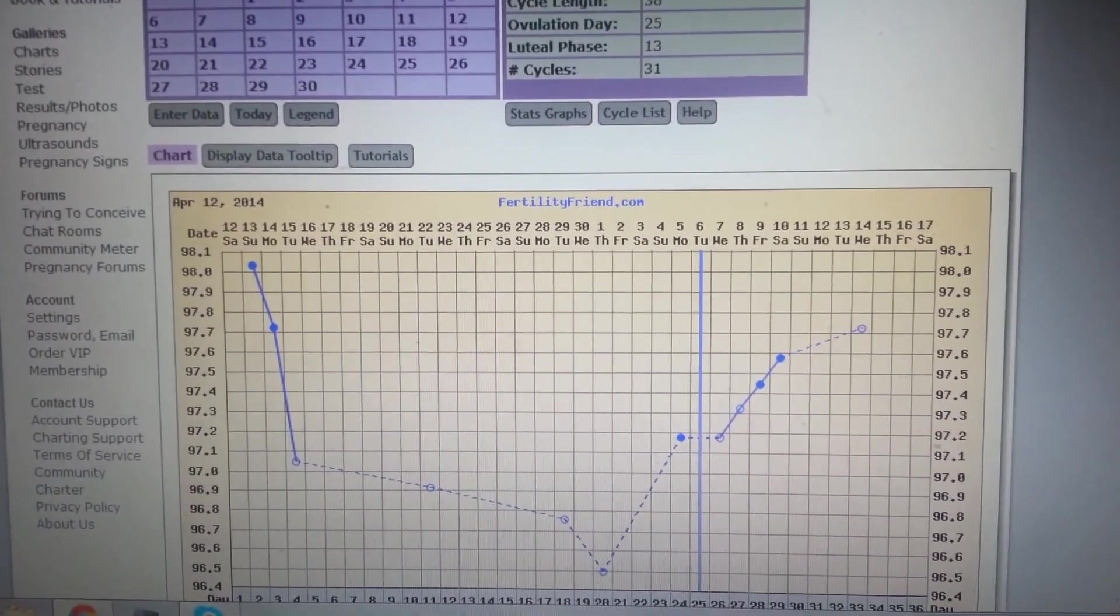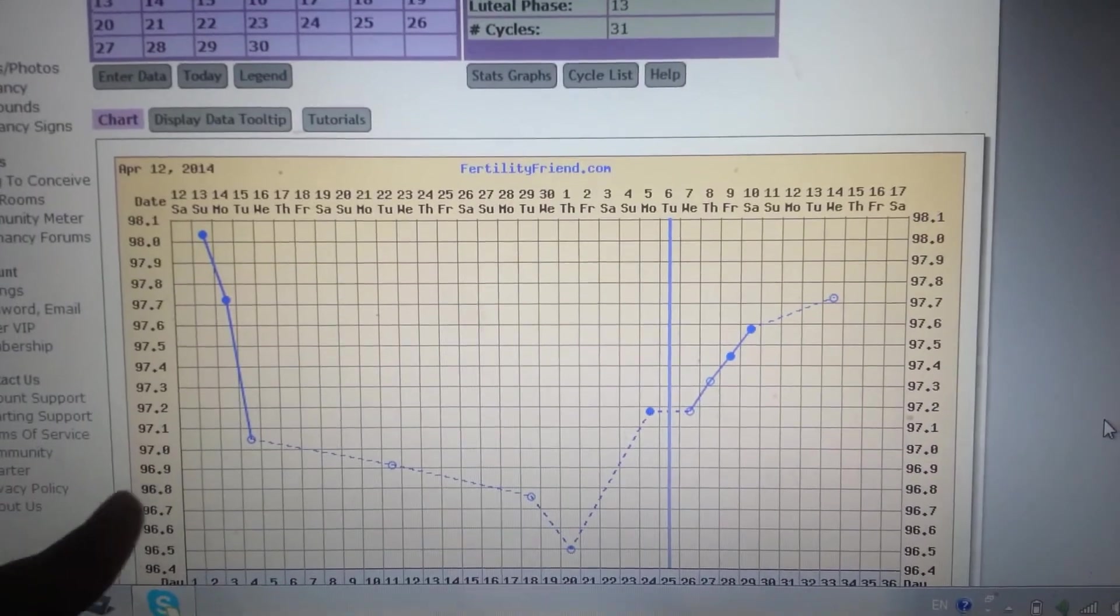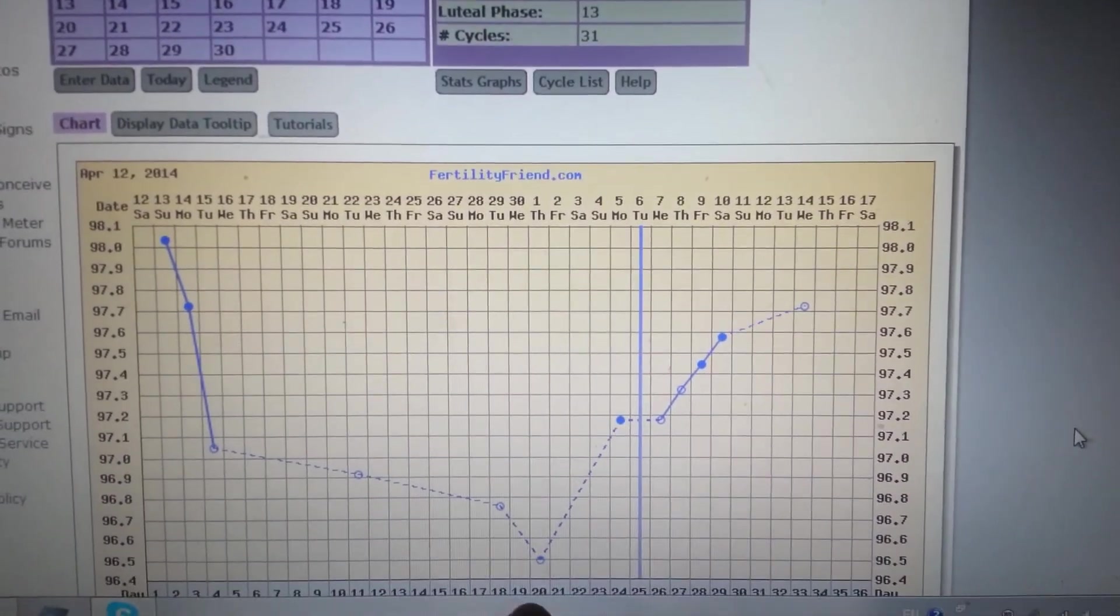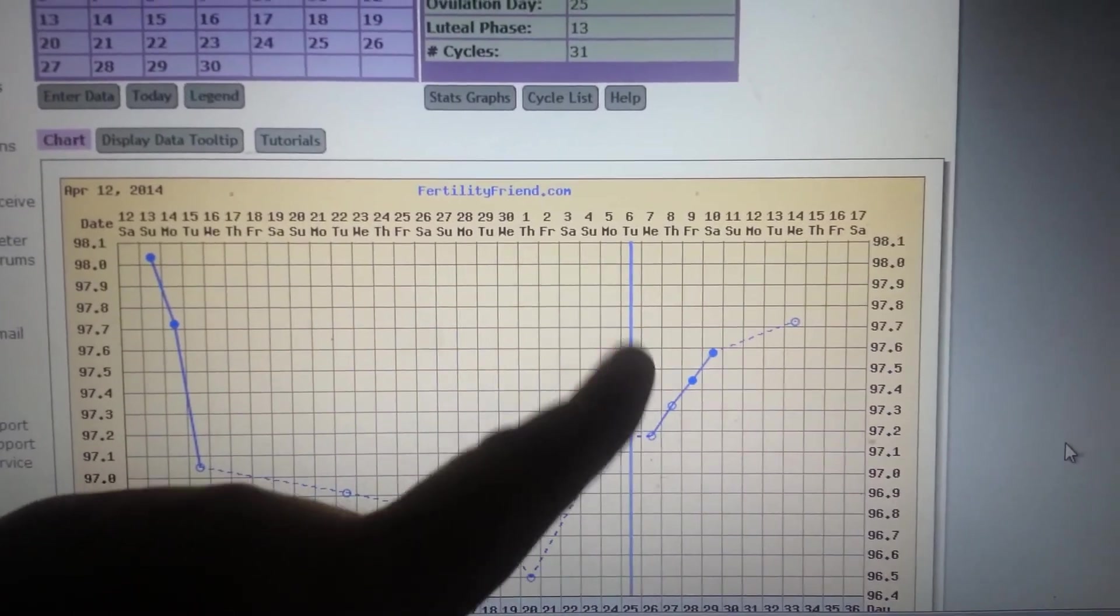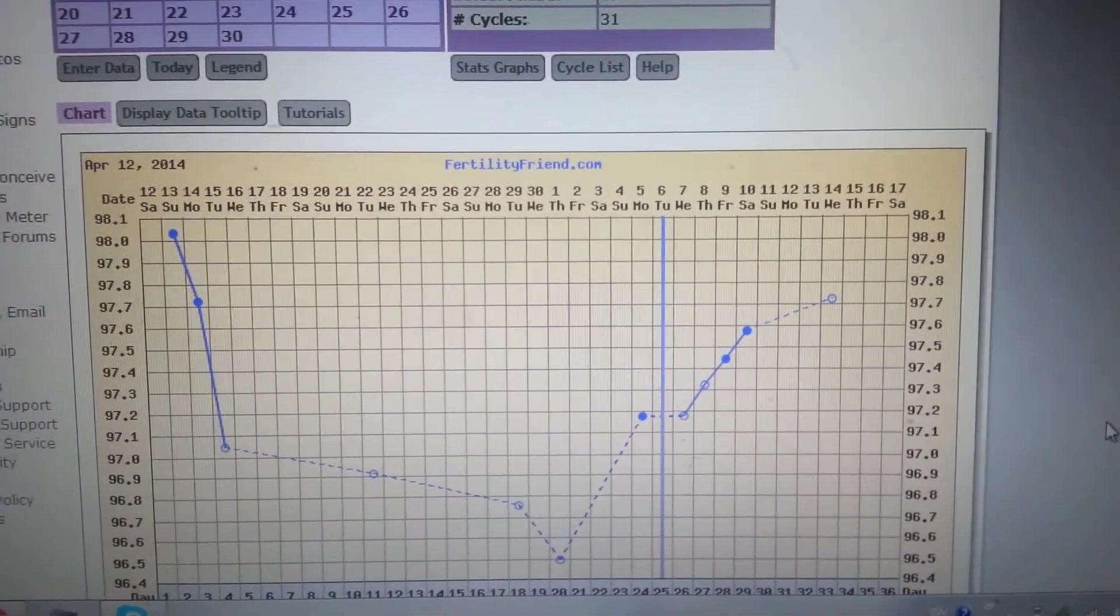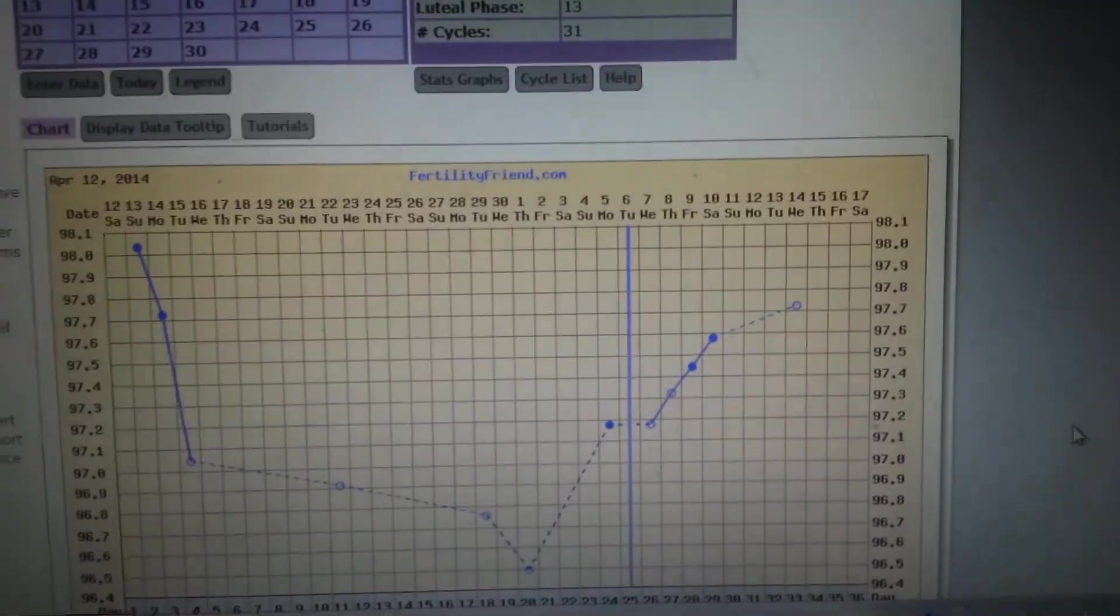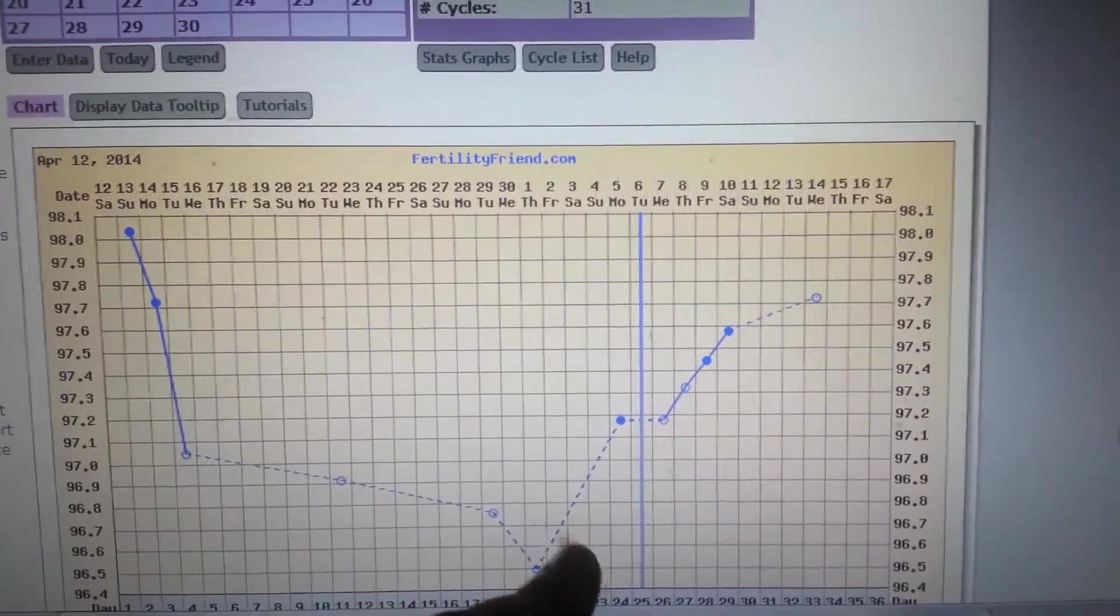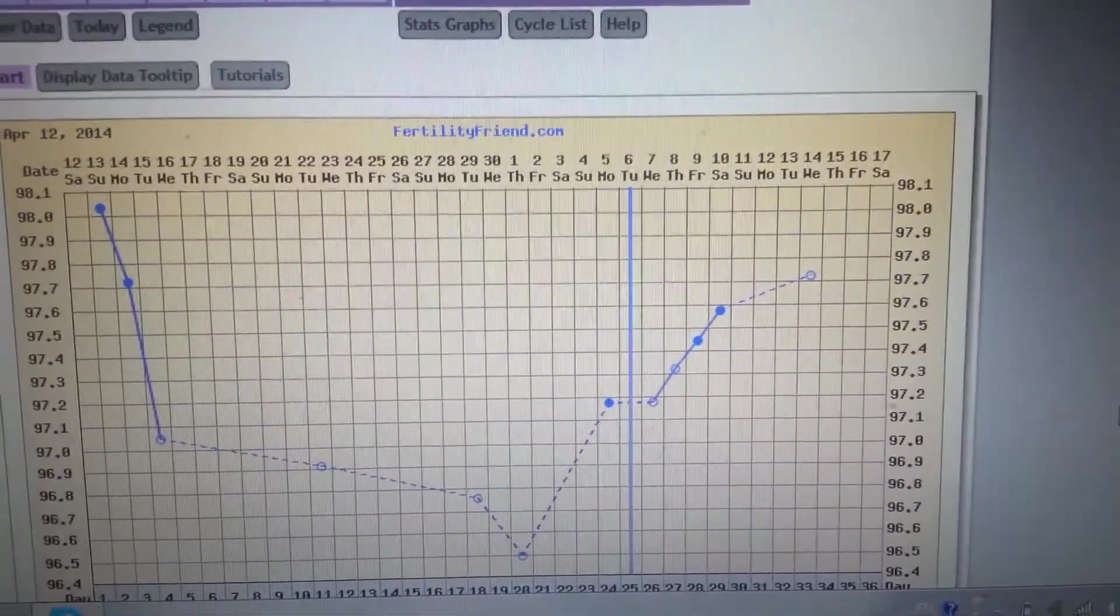There are my temperatures right there. As you can see, I had quite a drop right there. I didn't do any OPKs or anything like that, so this is based on my luteal phase. I don't know if I could have ovulated any time here, but anyway, based on my luteal phase, here's where I ovulated.